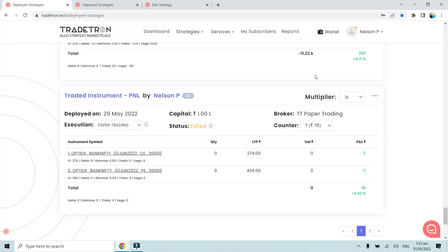Hello everyone. In this video we are going to discuss the keyword Traded Instrument - specifically the option P&L that we have under the Traded Instrument keyword. We will see how to calculate P&L for a particular leg and how it's getting recorded in notification logs.